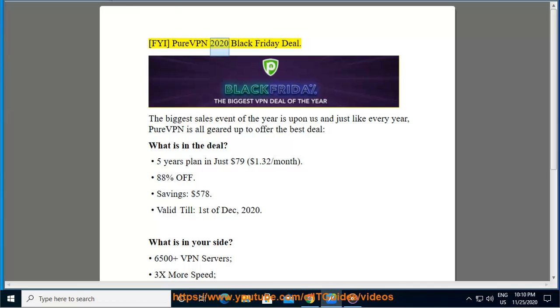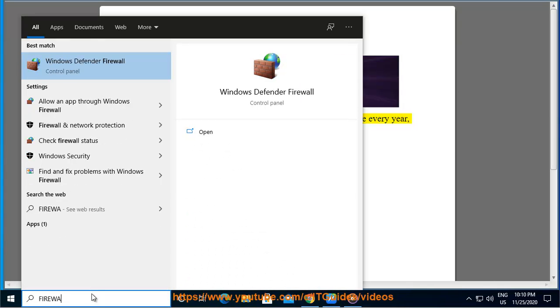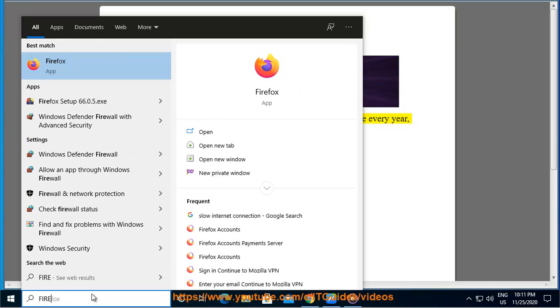FYI PureVPN 2020 Black Friday Deal. The biggest sales event of the year is upon us and just like every year, PureVPN is all geared up to offer the best deal. What is in the deal?